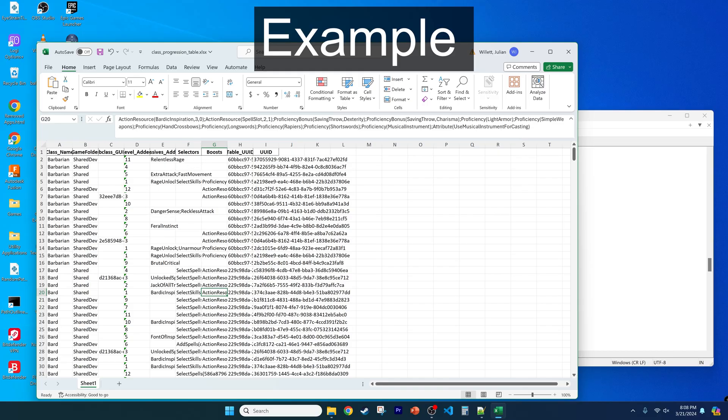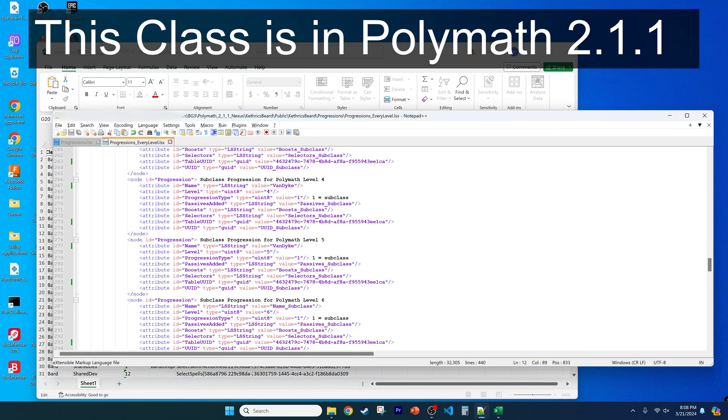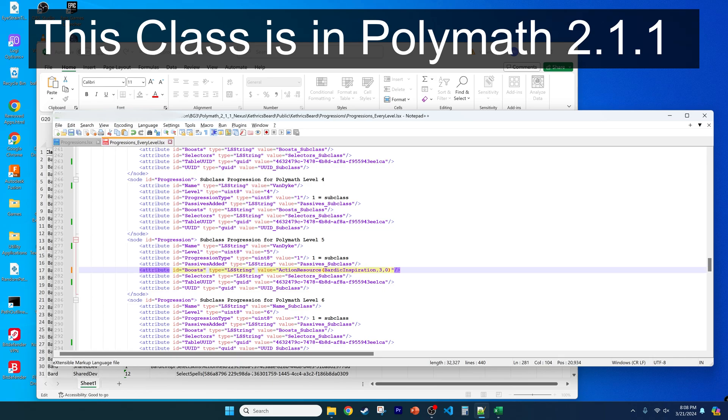So if I wanted to give my Van Dyke subclass a few goodies at level 5, I would go to the subclass node with the level value of 5. Then we can copy and paste boosts for beard relevant proficiencies, like action-resource bardic inspiration.